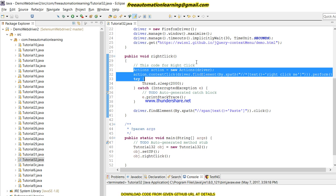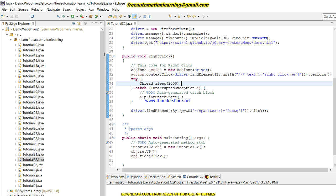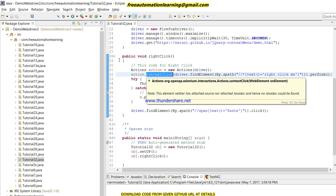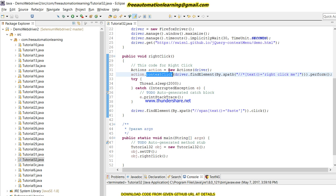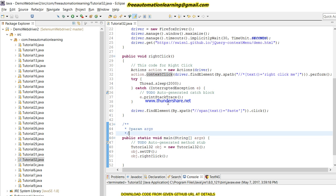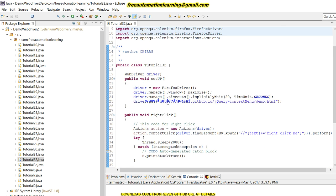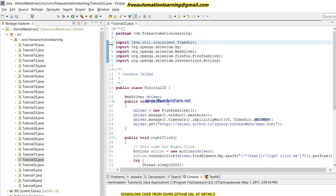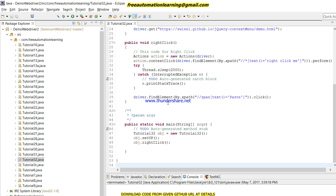These two lines are responsible for the right-click: first we create an object of the Actions class, and then we call the contextClick method for the right-click. I am going to upload this code to GitHub so you can download and run it on your own system. If you have any queries or suggestions, please mail me or comment in the comment section. Thank you for watching this video. I will discuss the next topic in the next video. Till then, bye.